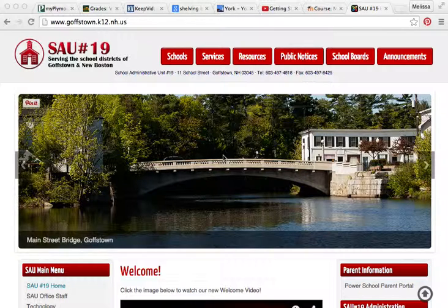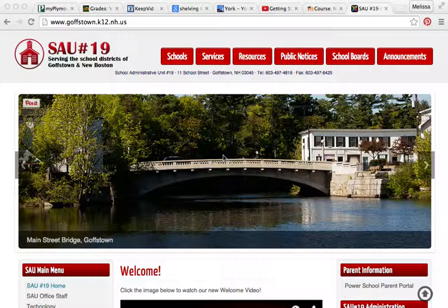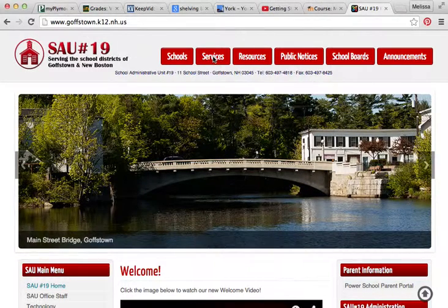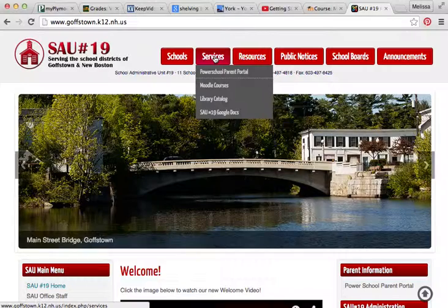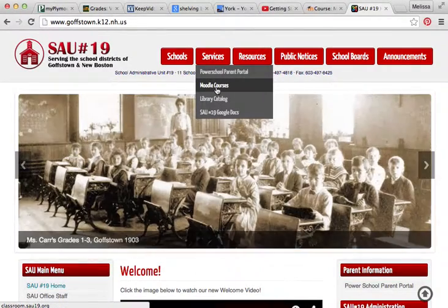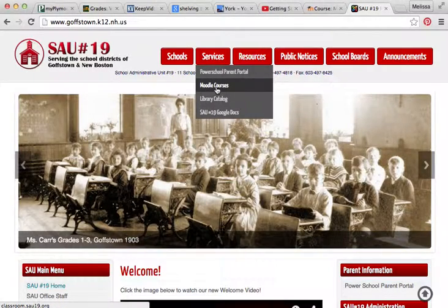When you sign in at school, you will see that the databases come right up to the top of the screen. But when you sign in at home, you're going to go to the SAU19 website, click where it says Services, and click on Moodle Courses.